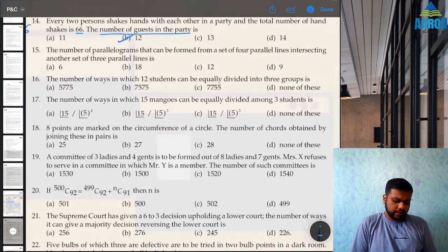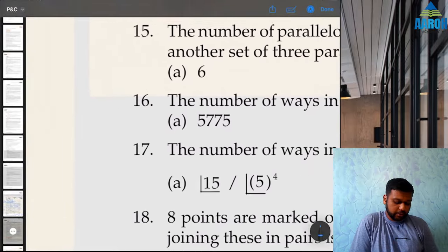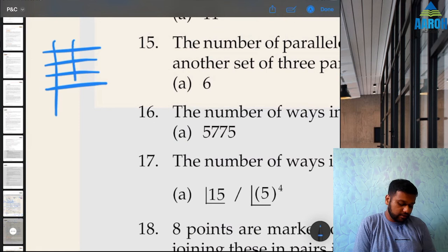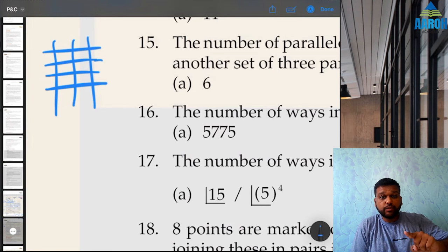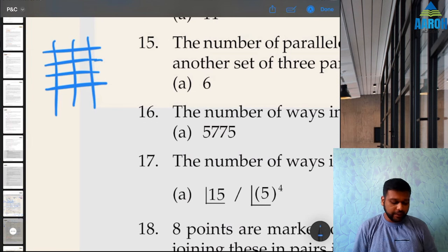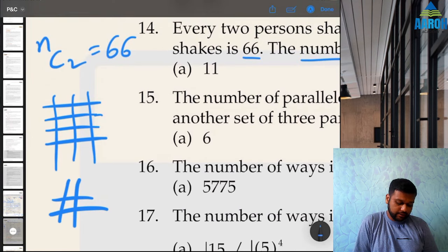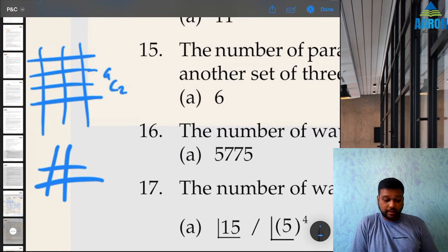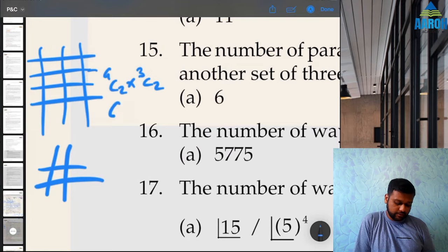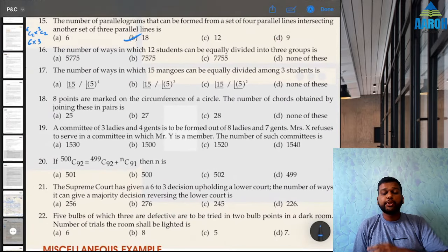Question 15: the number of parallelograms formed from a set of 4 parallel lines intersecting another set of 3 parallel lines. A parallelogram needs 2 lines from each set. So 4C2 × 3C2 = 6 × 3 = 18, option B.